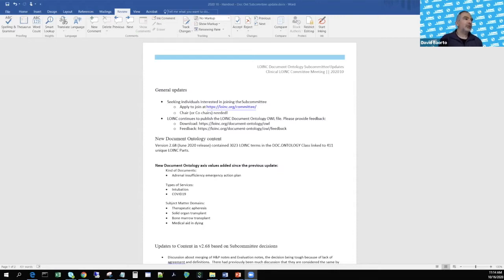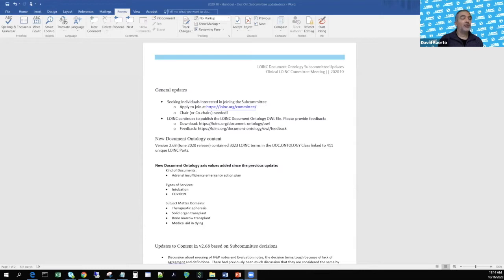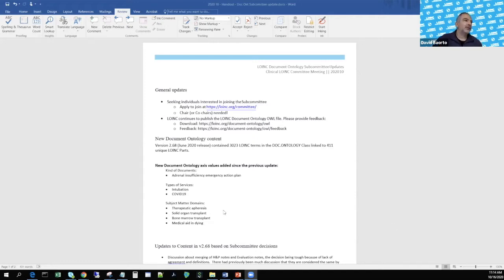Since the previous update, we've had the addition of some new axis values. One was a kind of document called adrenal insufficiency emergency action plan, placed under action plan. We also had two types of services added — both related to the pandemic: intubation and COVID-19. There was some discussion about how to model that. Four additional subject matter domains were added: therapeutic apheresis, solid organ transplant, bone marrow transplant, and medical aid in dying.